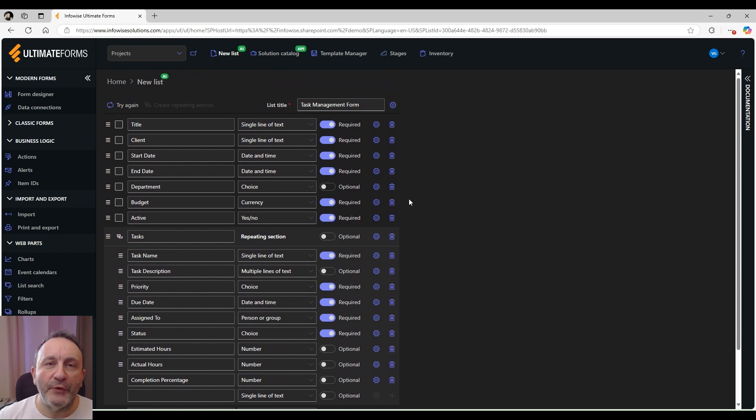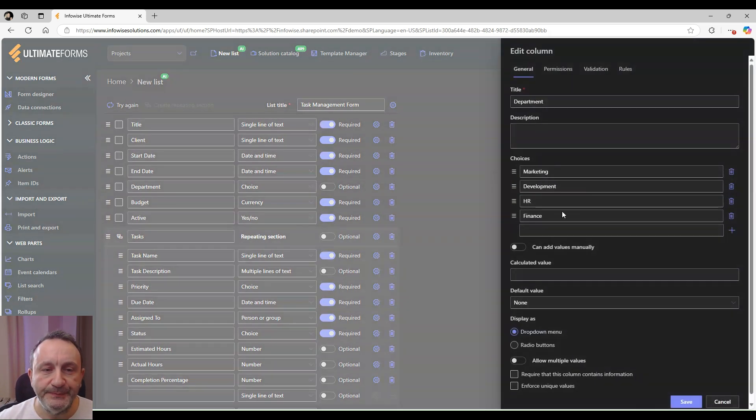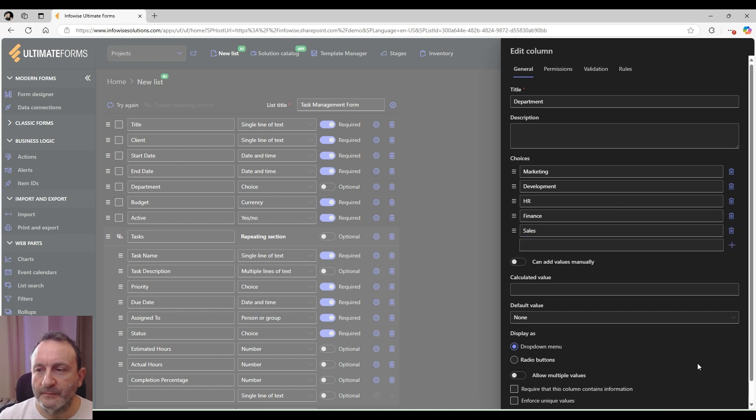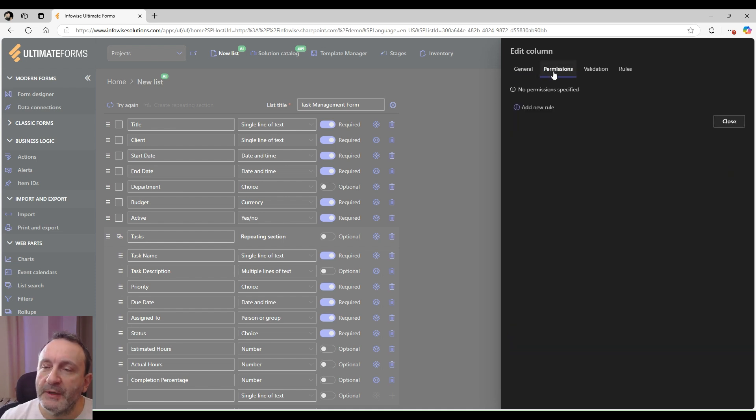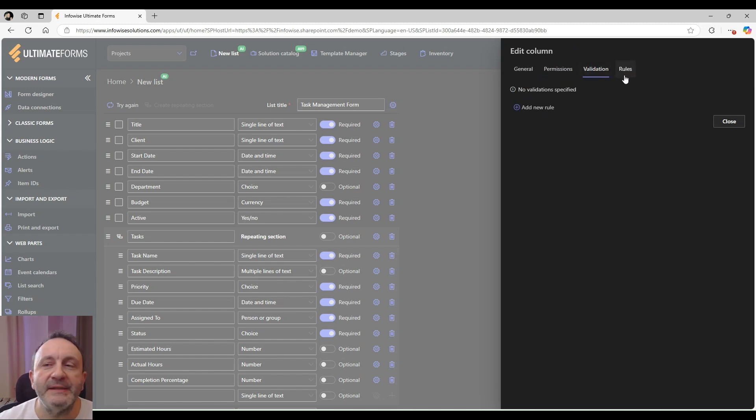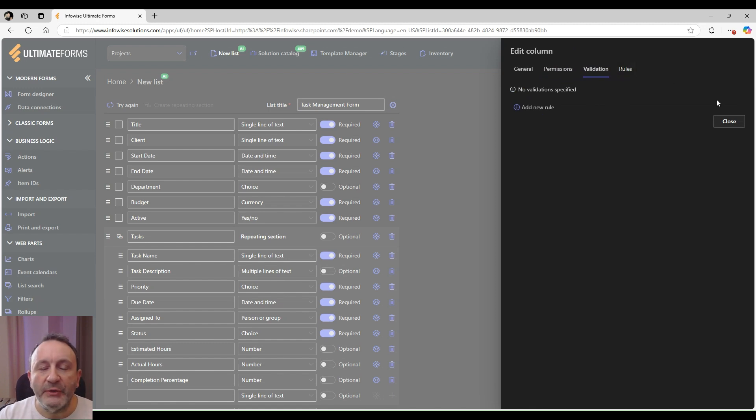We can also further modify our columns. We can also put permissions on our columns, add some validation rules, and add some dynamic rules that will set column values automatically.